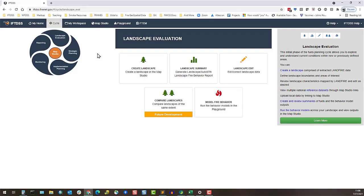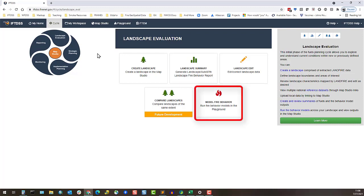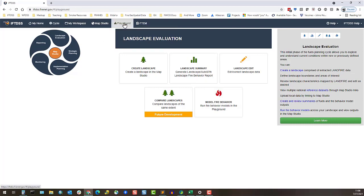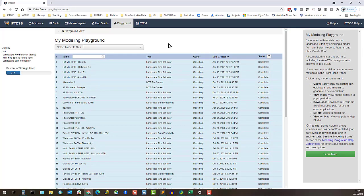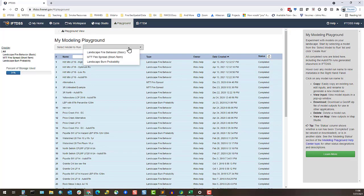Landscape Fire Behavior Modeling can be done in IFTDSS through My Modeling Playground, either accessed directly from the top navigation or the Model Fire Behavior prompt in Landscape Evaluation. Select Landscape Fire Behavior from the drop-down and hit Create Run.